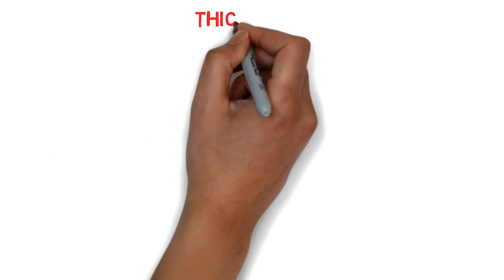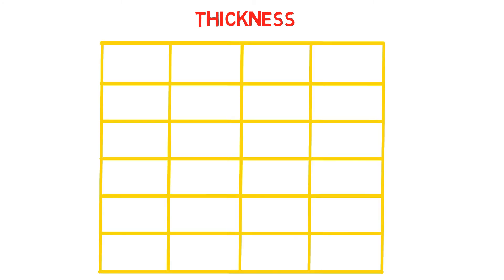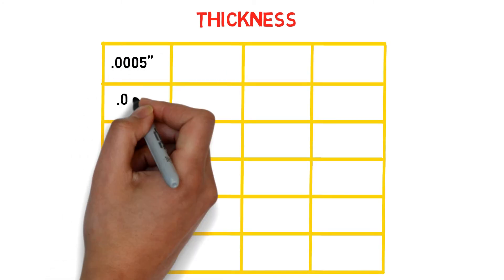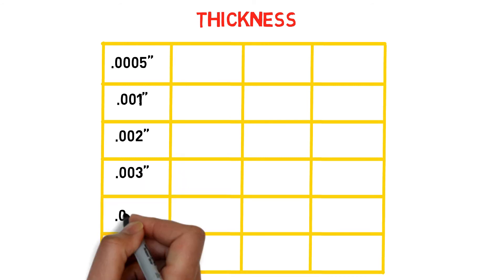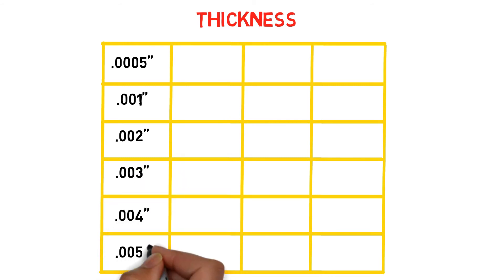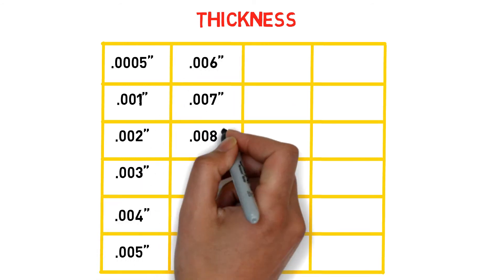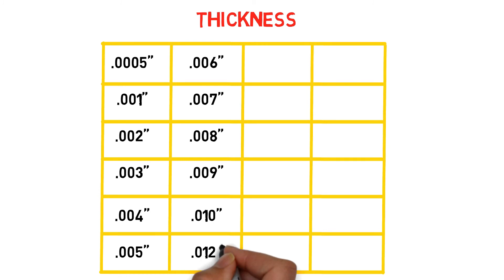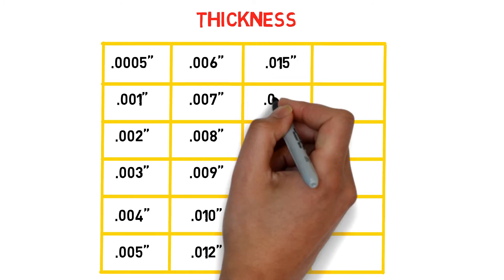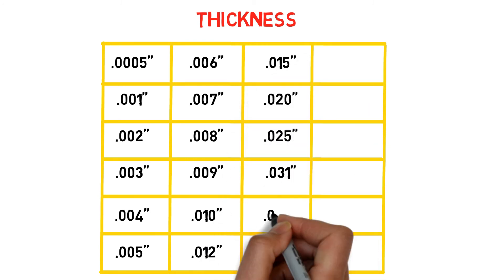Finally, we'll look at shim thickness. In using shims, thickness is paramount. It determines if a gap can be filled adequately. To ensure that all gaps can be covered, shims are made to be as thin as five ten thousandths of an inch, or half thou in short. That's thinner than a piece of paper.